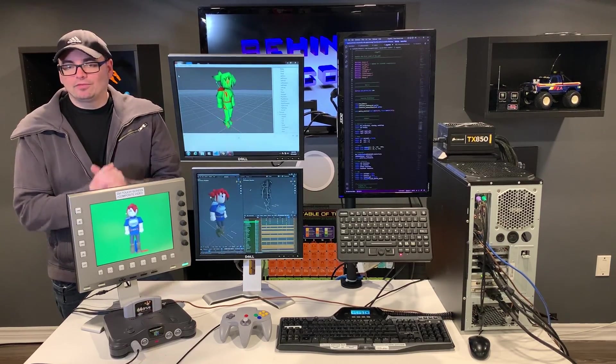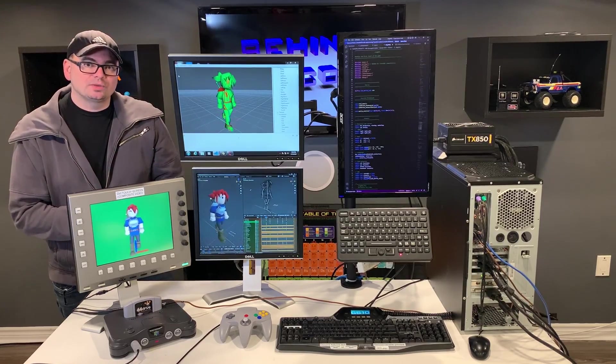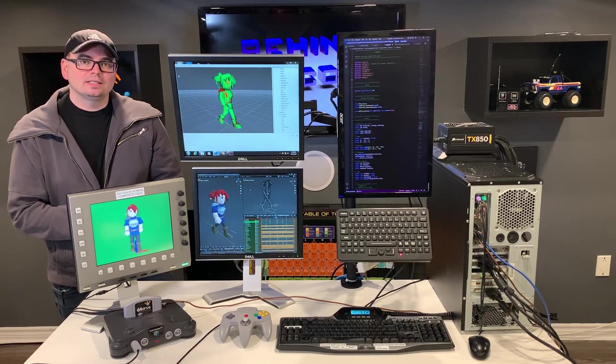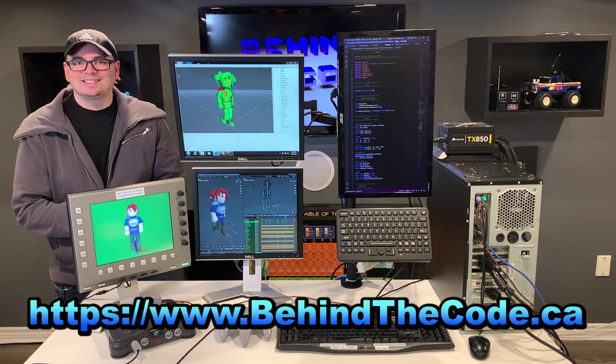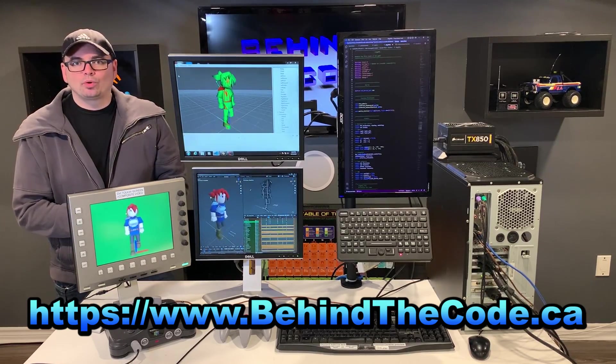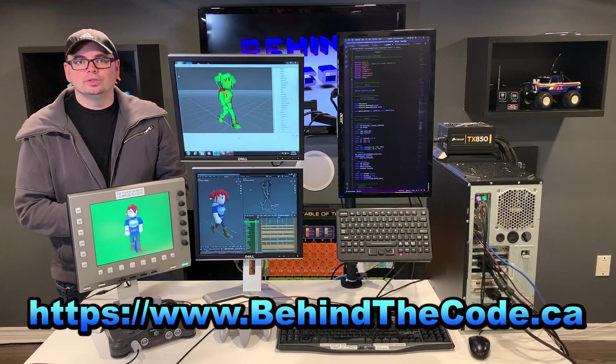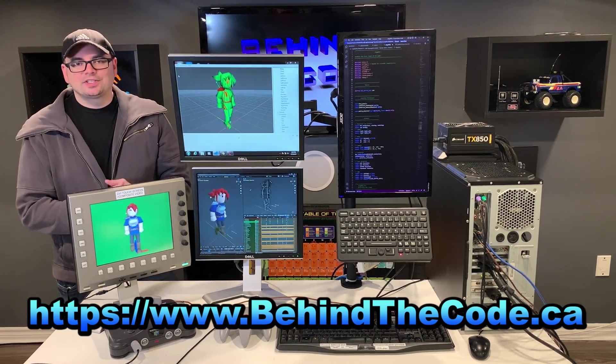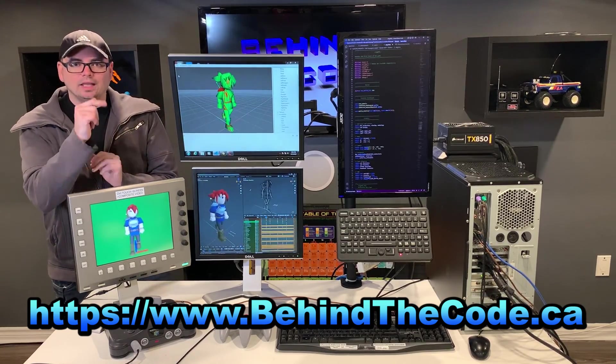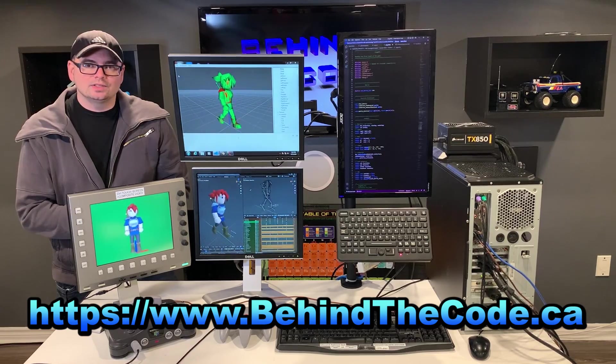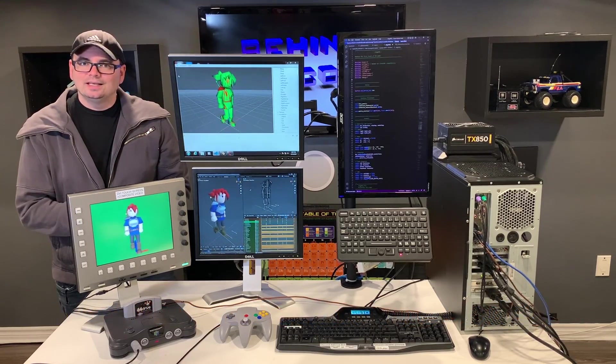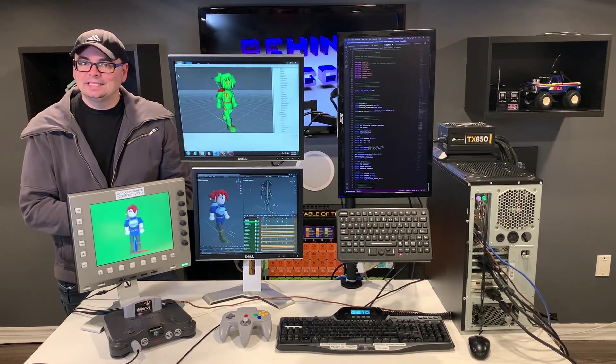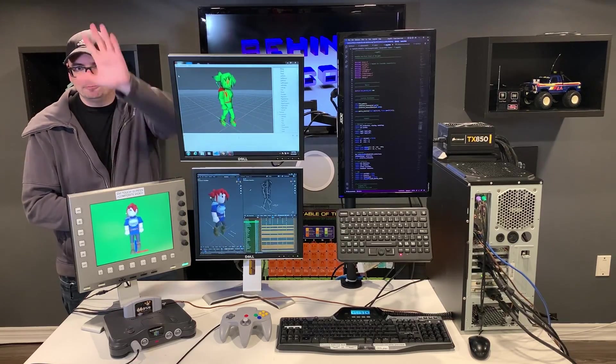And for those of you that are interested in becoming a supporter please visit my website and that is behind the code dot ca and think about becoming a supporter here at behind the code with Jerry so thanks again for watching everybody hit the like and subscribe if you can that is always appreciated and we will see you in the next video take it easy and bye for now ciao.